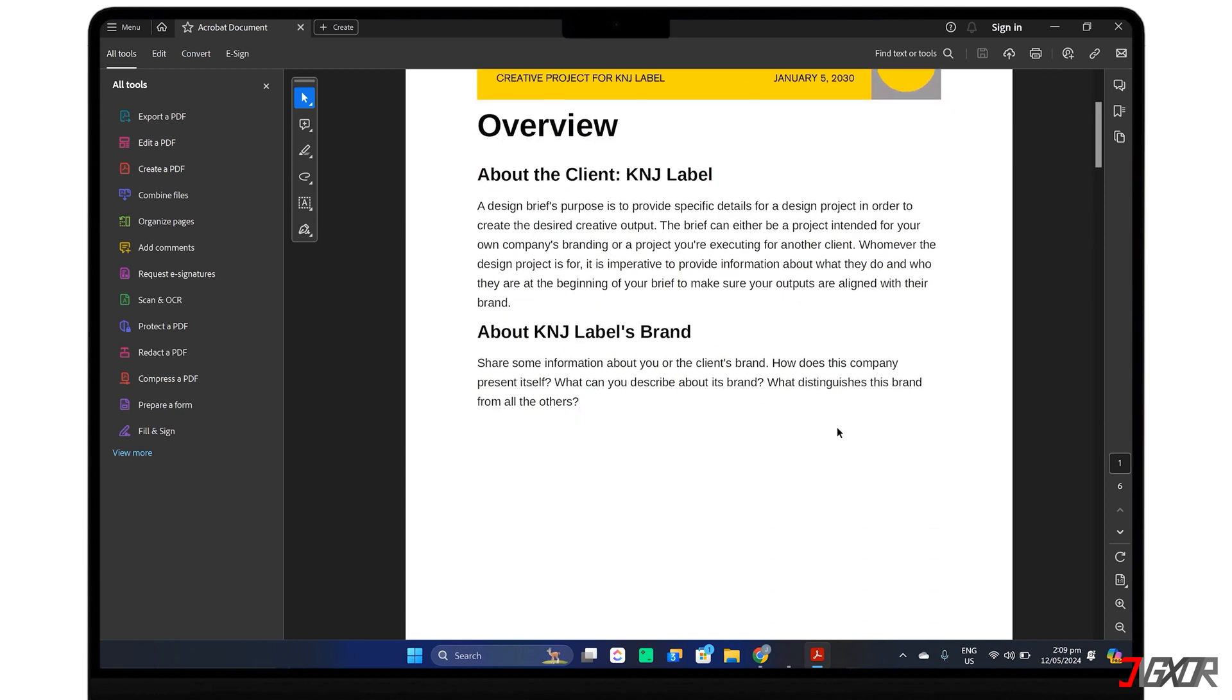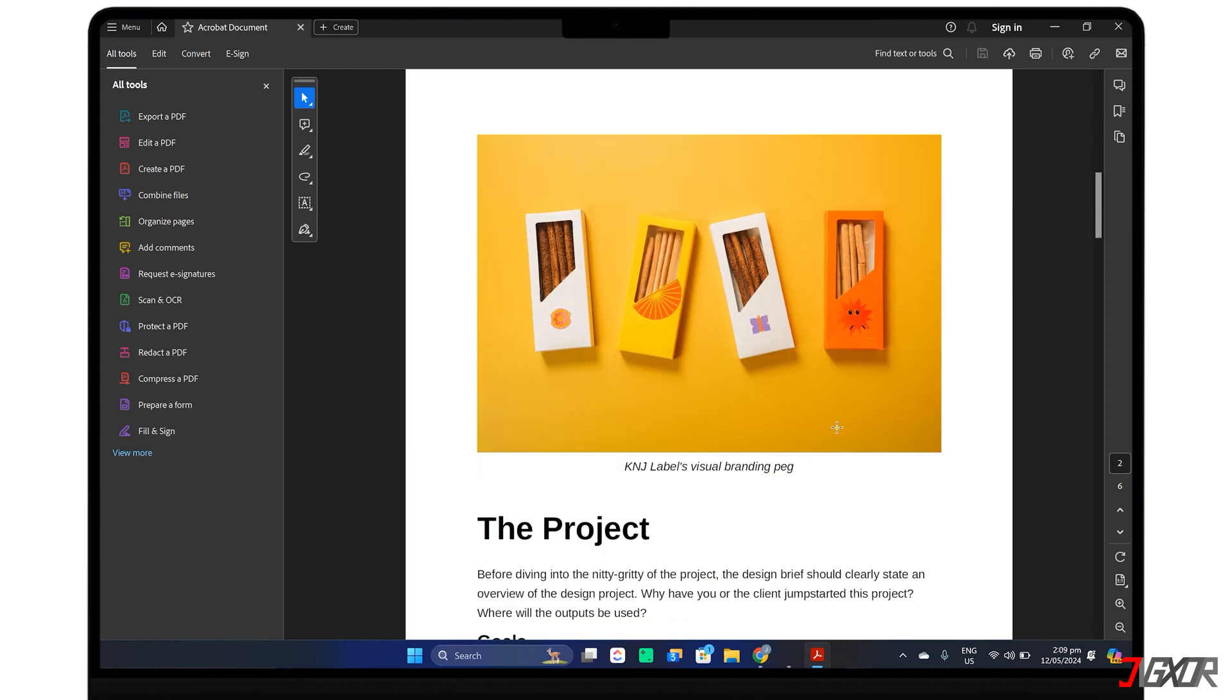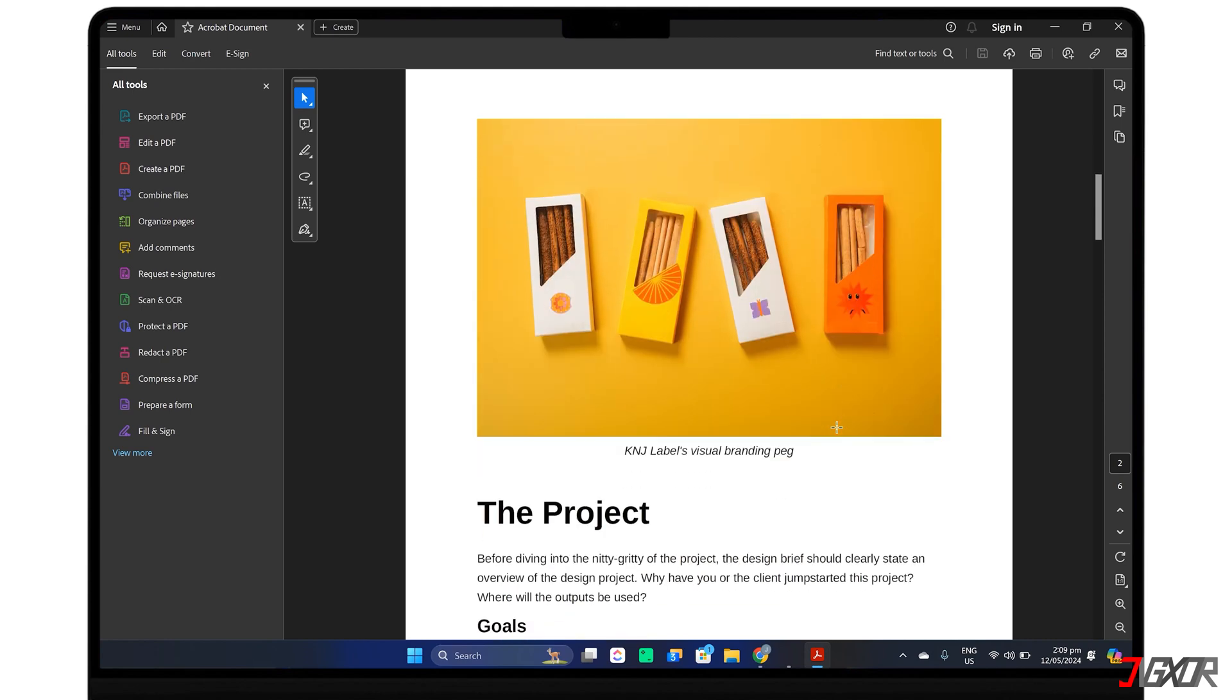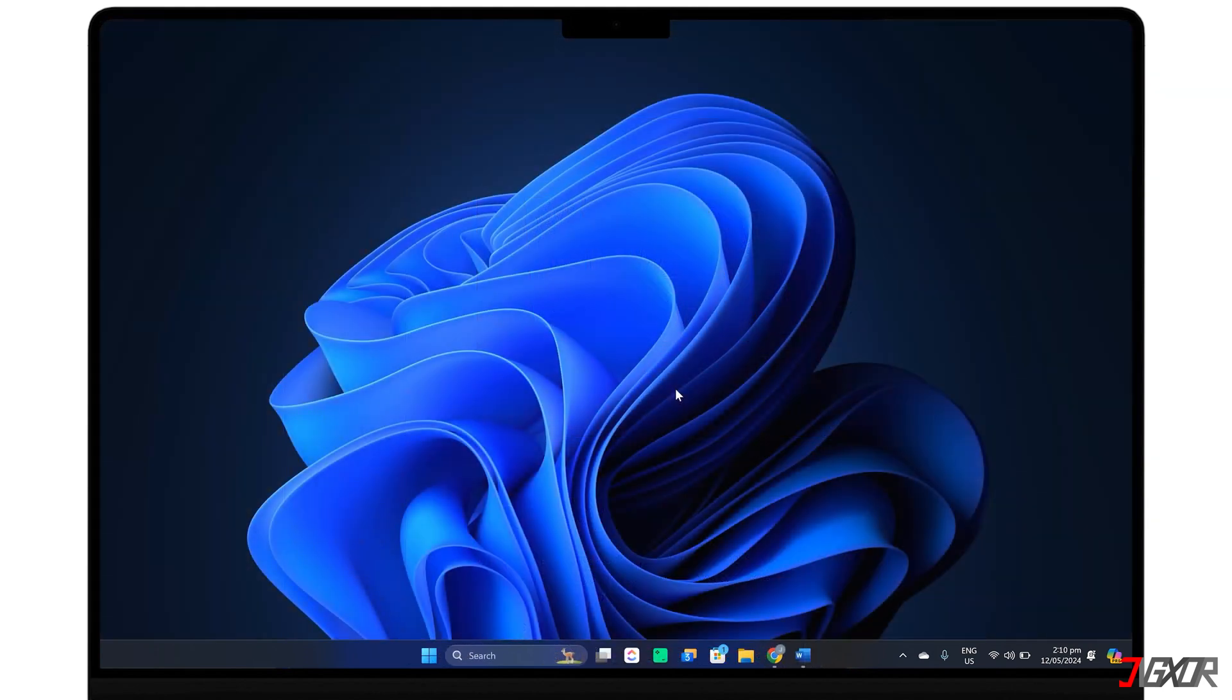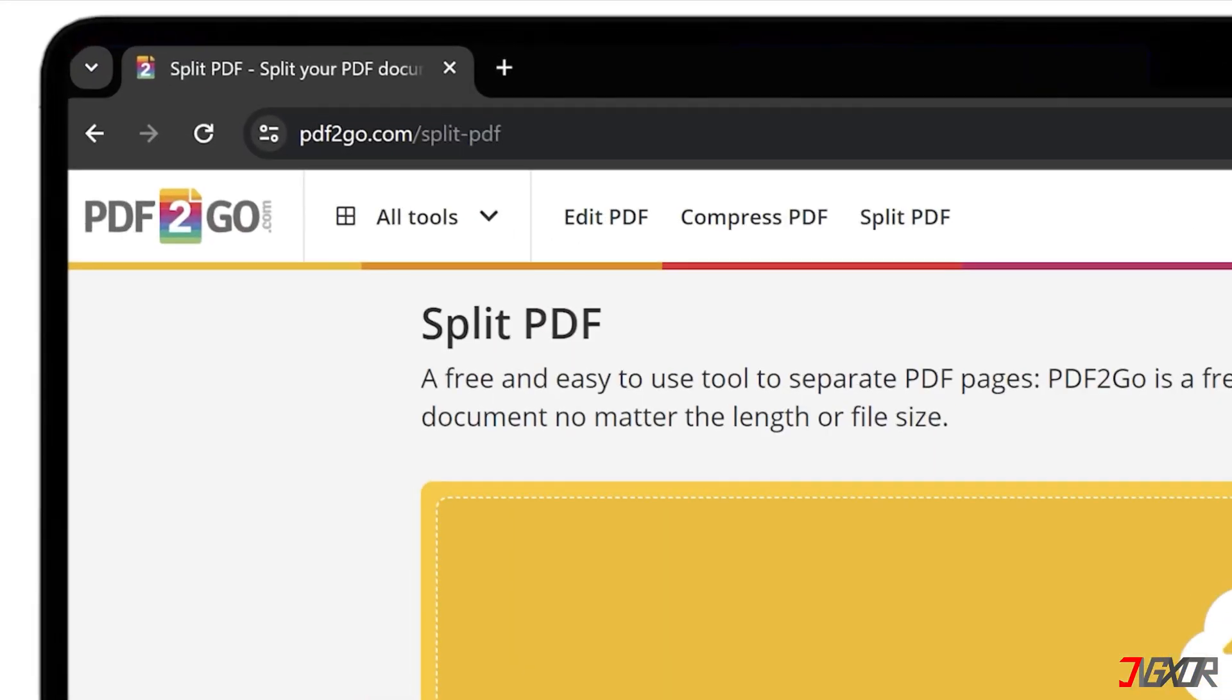In case your PDF has multiple pages, you may notice that only the first page is previewed. If you'd like to show them individually, consider splitting them into separate files using online tools or PDF software. You've got tons of options for splitting PDFs, but in this video, let's try PDF2go.com slash split dash PDF.